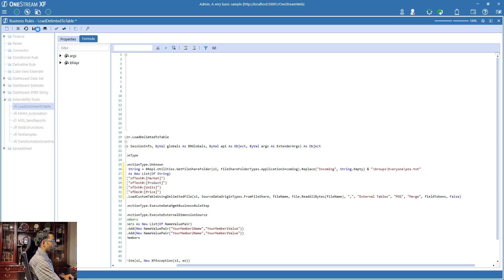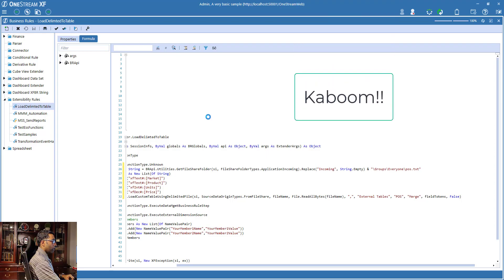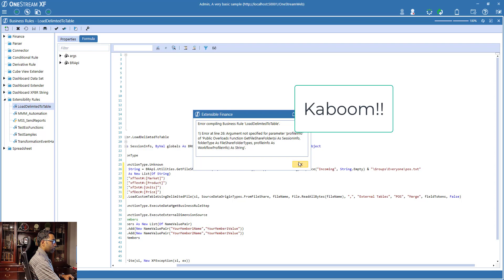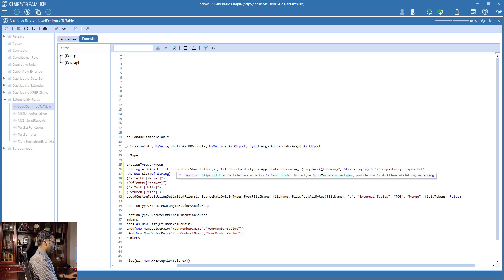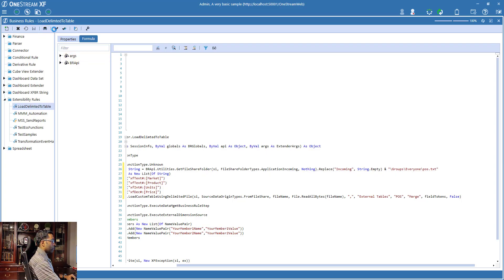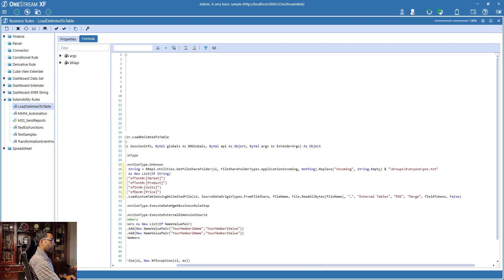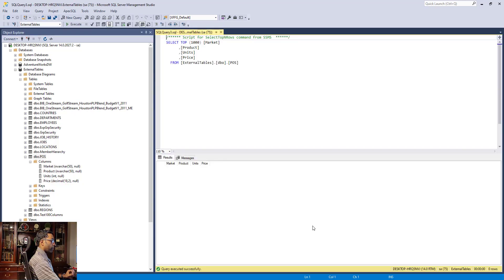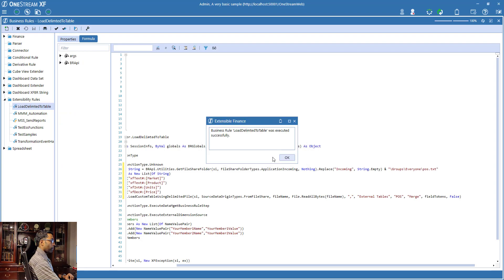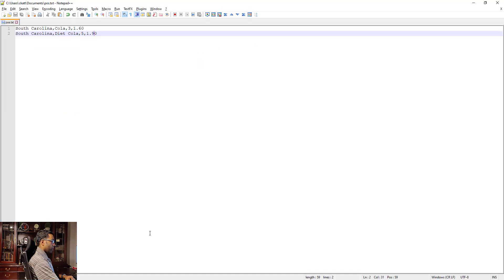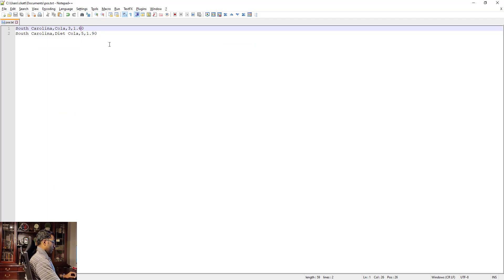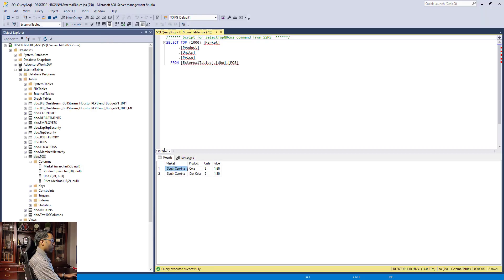We've specified all four columns, so everything is good. I need to add a profileInfo parameter — I'll just set that to Nothing. Let's save and validate — looks good. Let's check the table: there's no data currently. I'll run the rule... done. Let's check — there we go, we have data in the table.